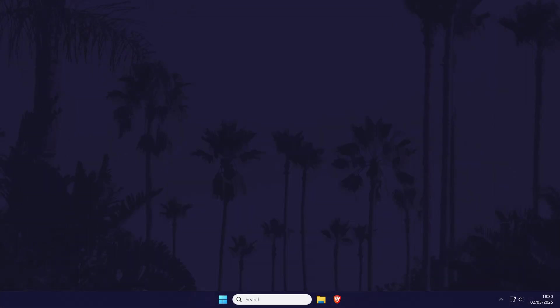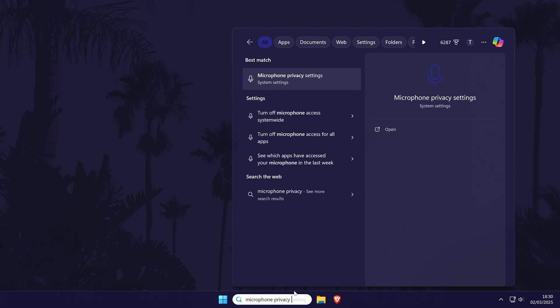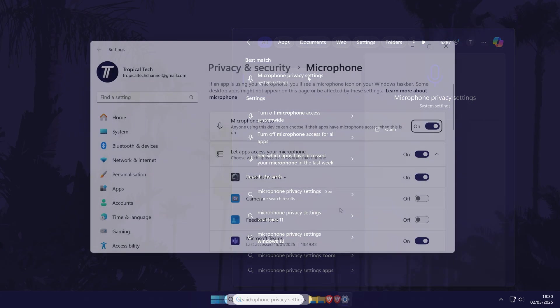Next, we'll check the microphone permissions on your PC and check your mic is allowed to be used in Fortnite. Search for microphone privacy settings in the search bar and open this settings page.